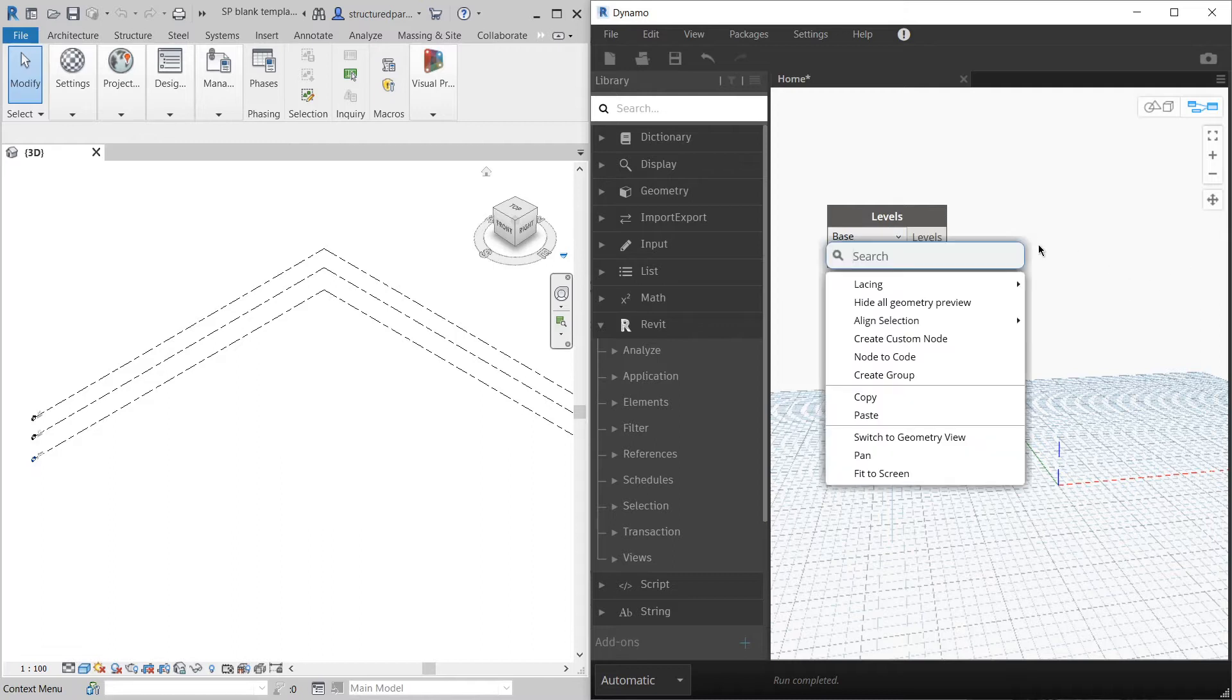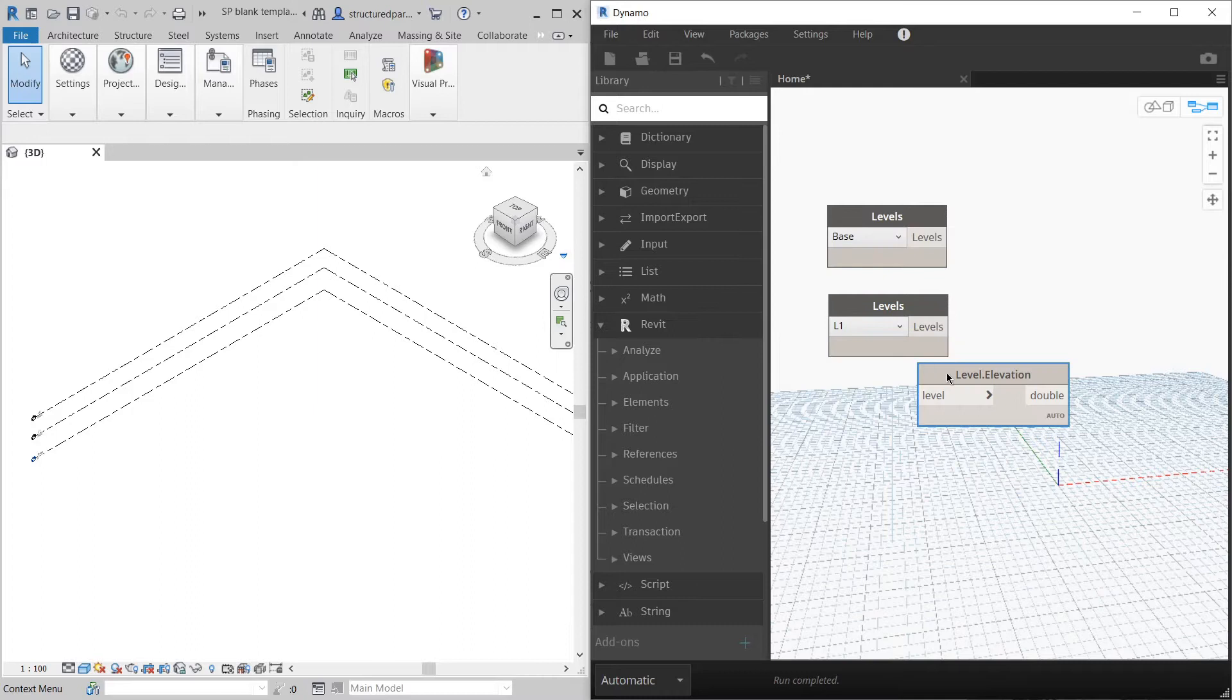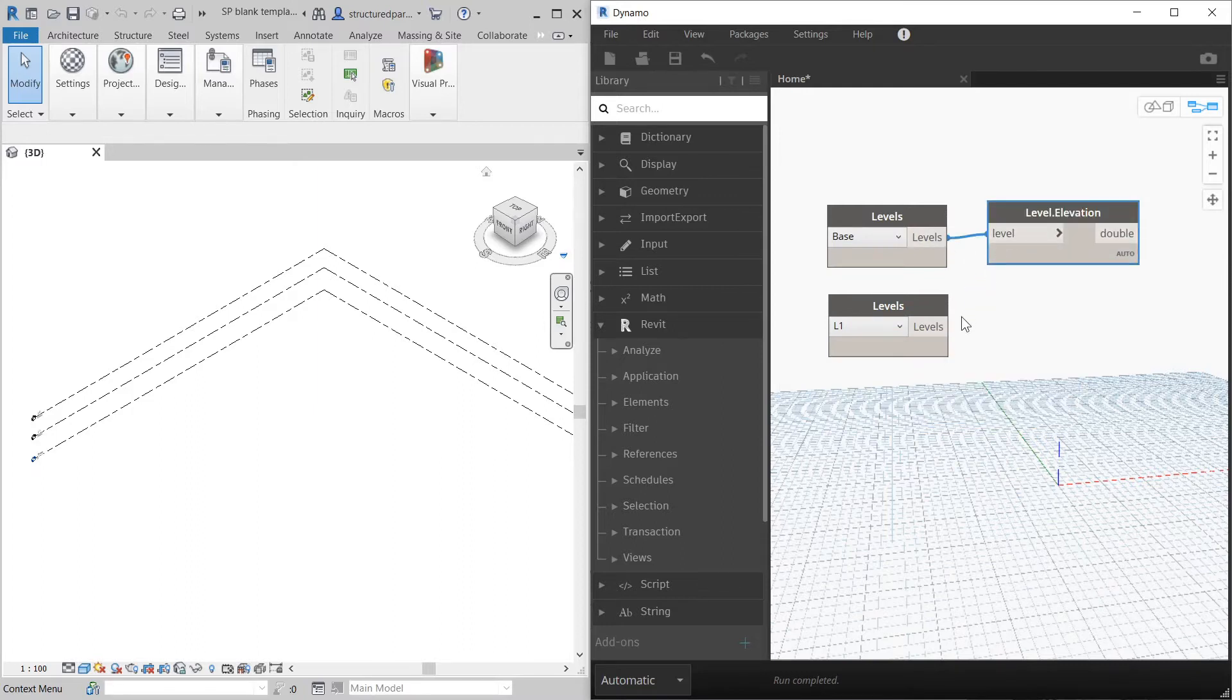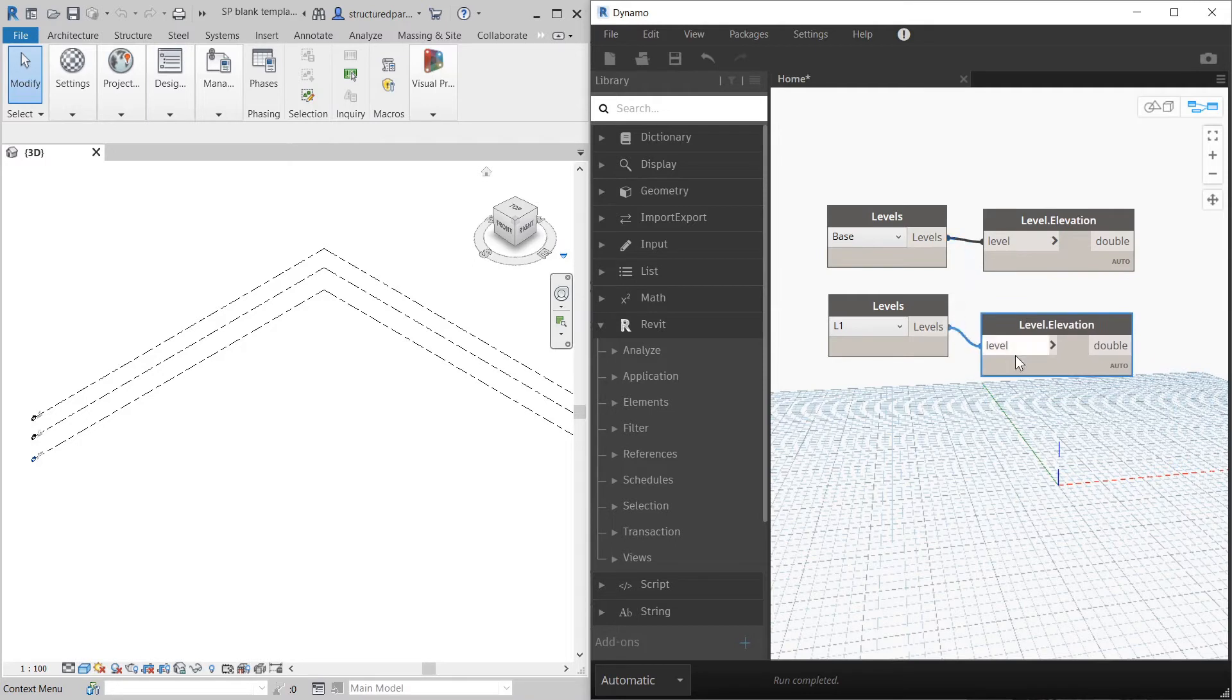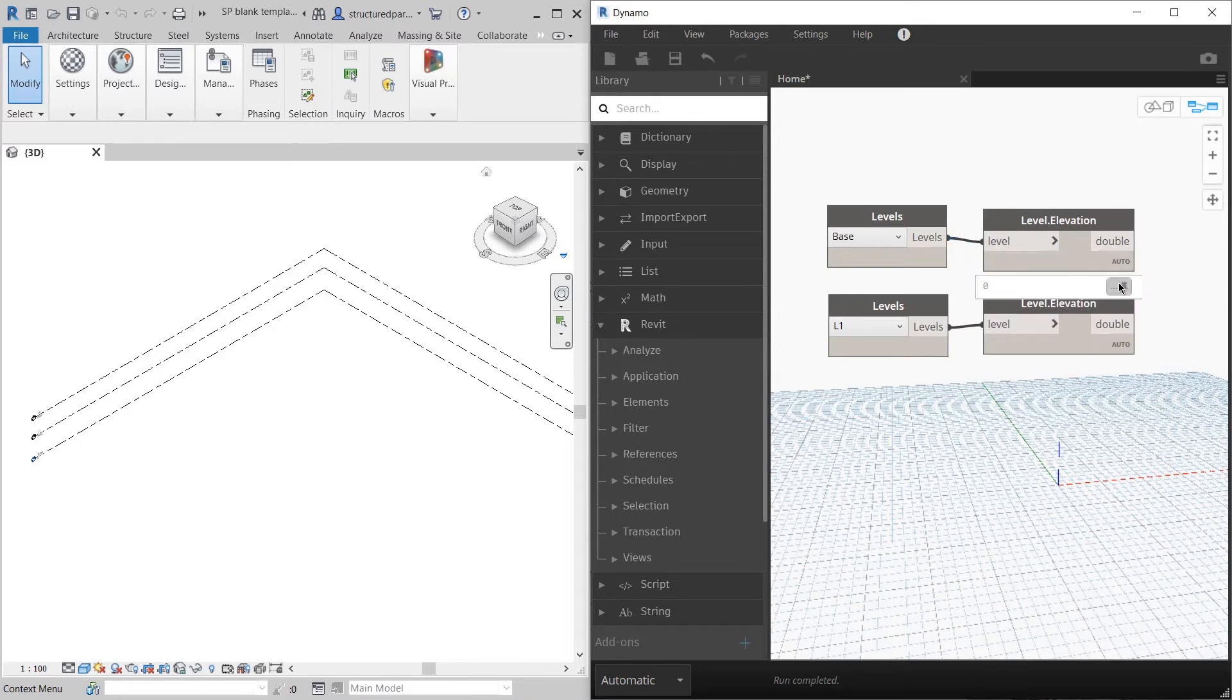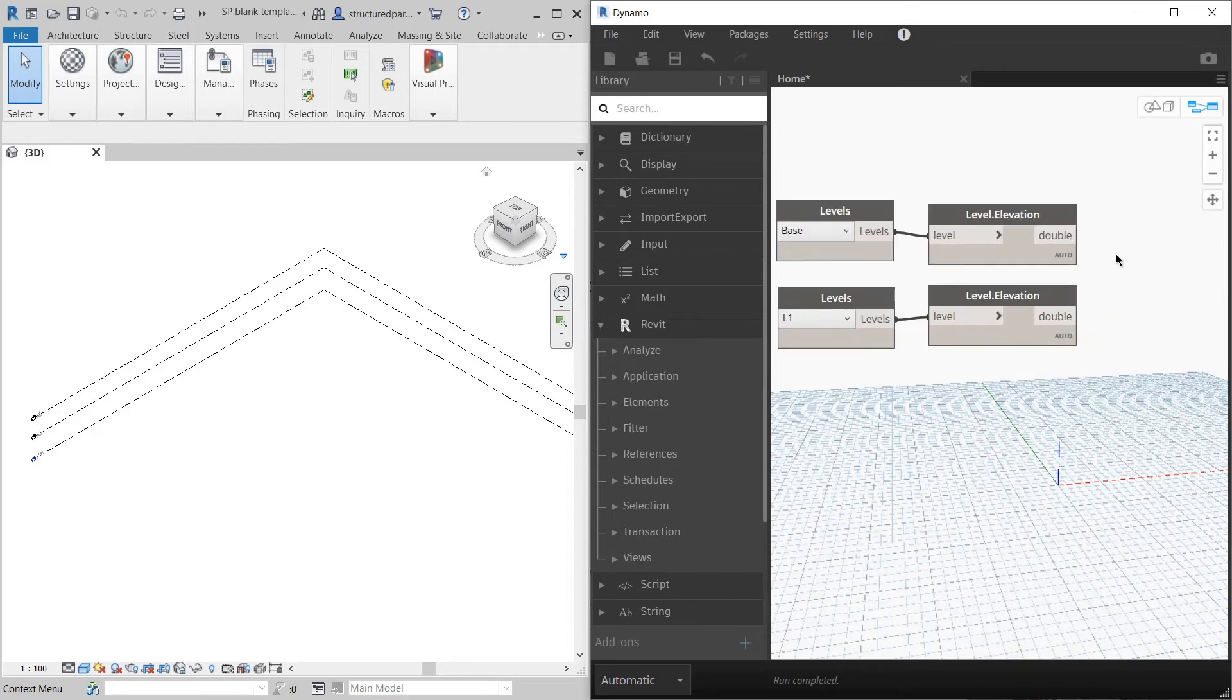Next thing I'm going to do is get the elevation of the level for both of them. So this will give me zero and almost three and a half meters.